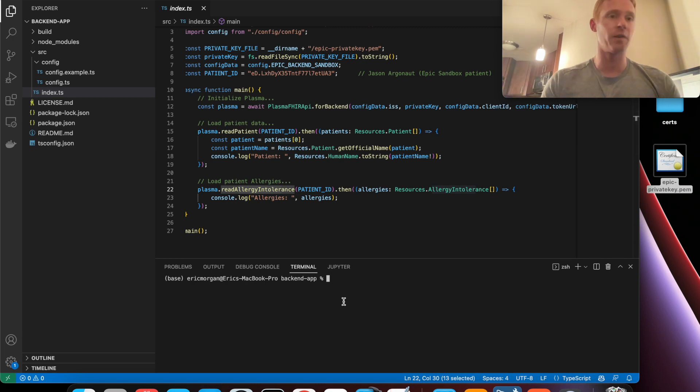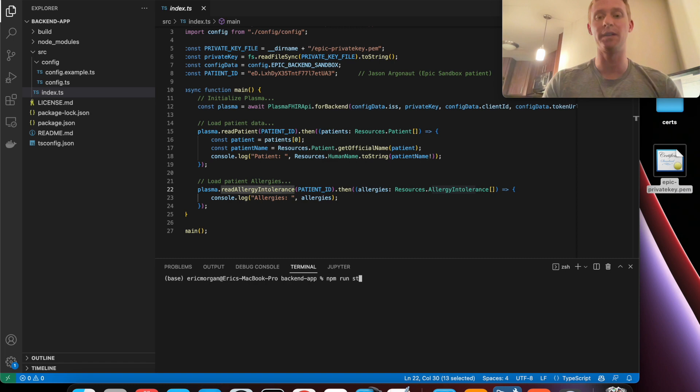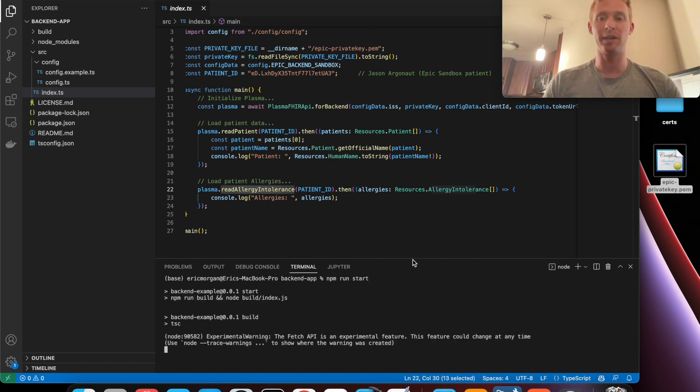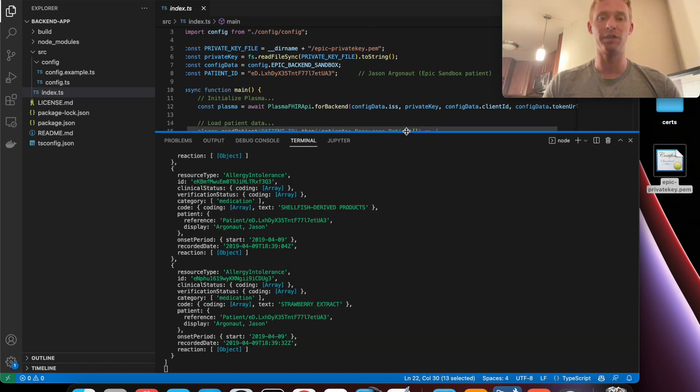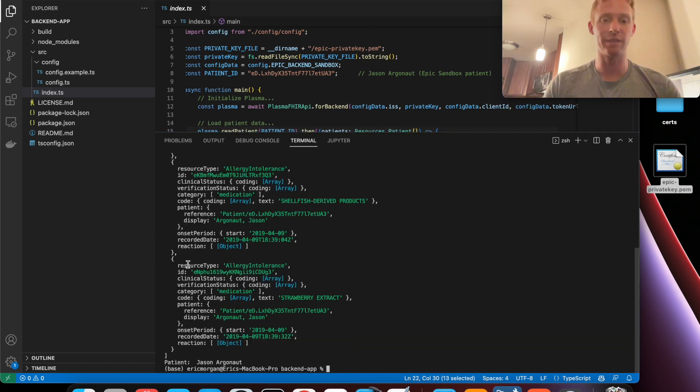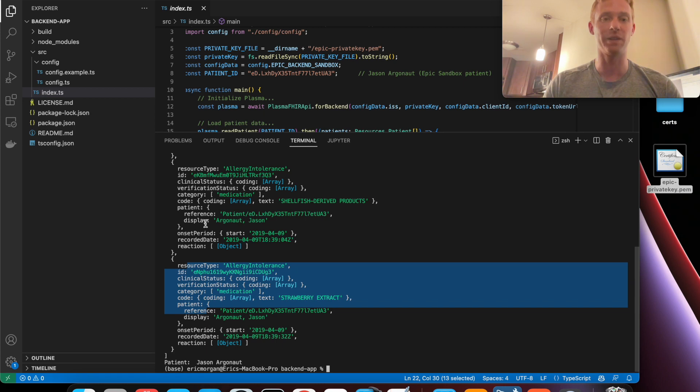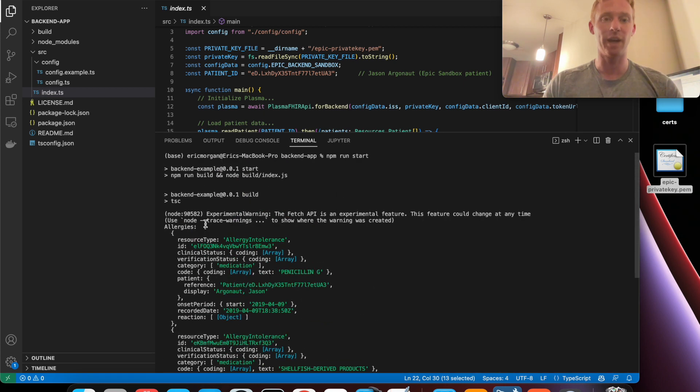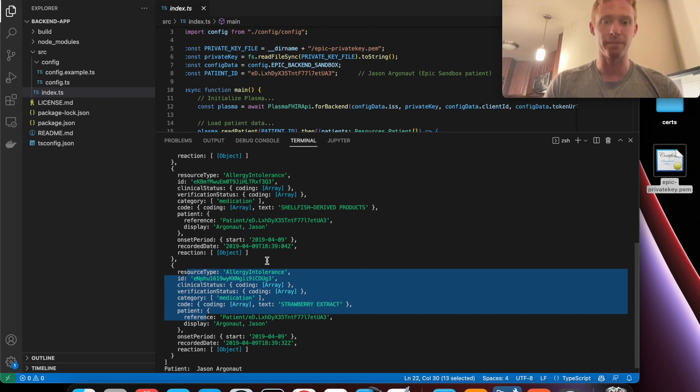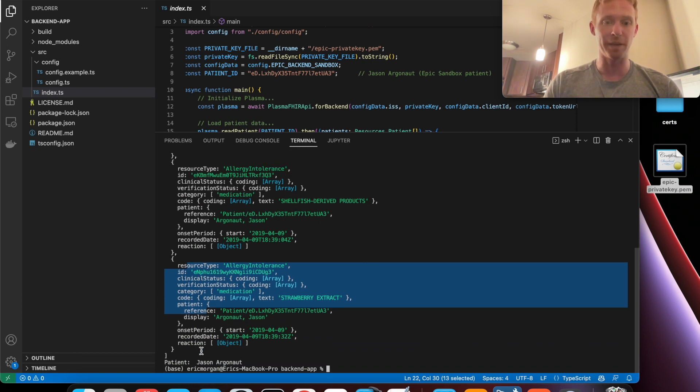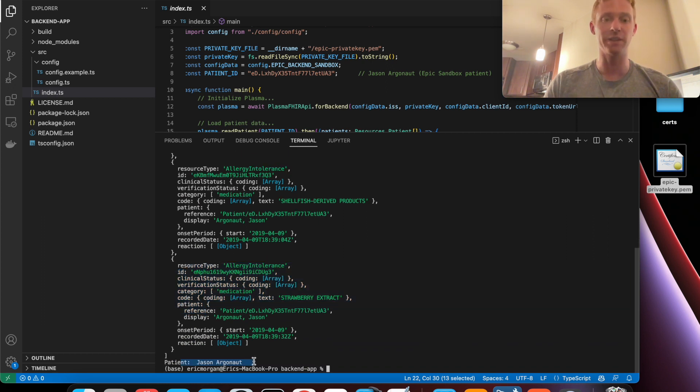So now that we have built it we can go ahead and call npm run start. And if we examine the console here we should see that some allergies were printed out as well as some information about the patient.